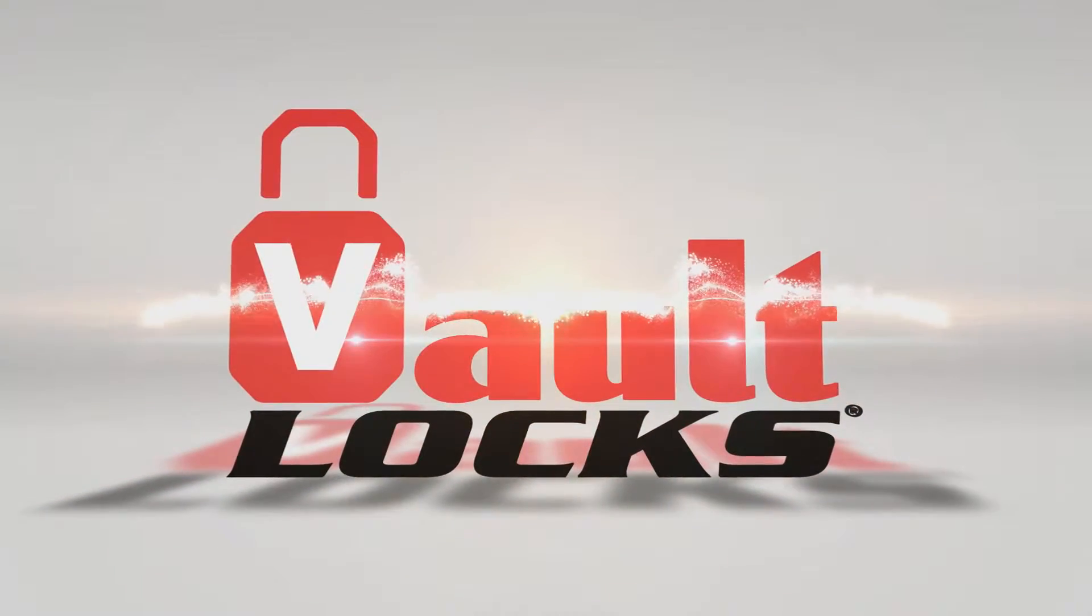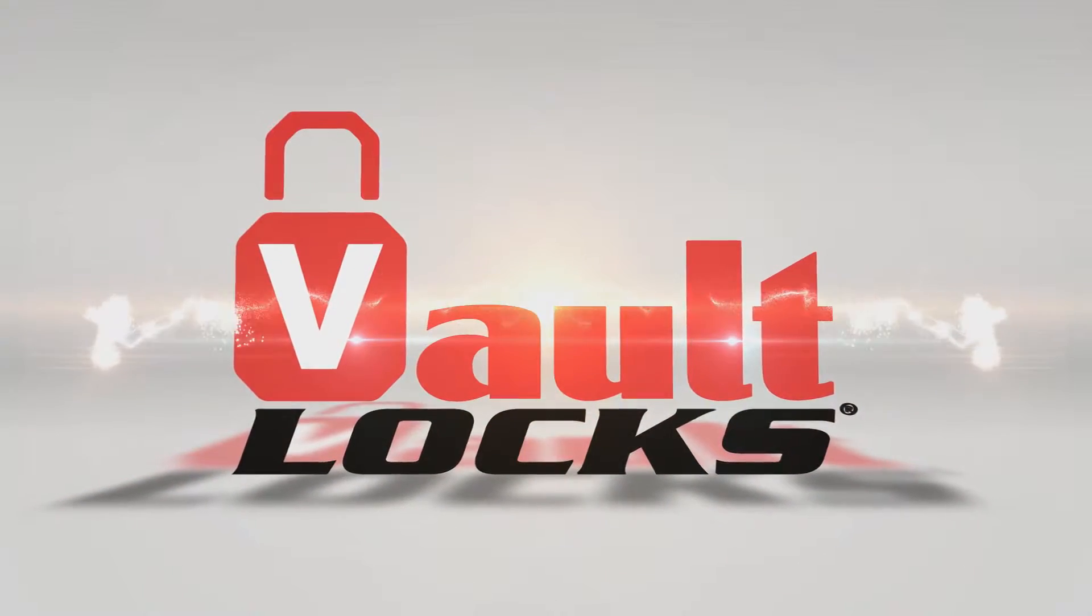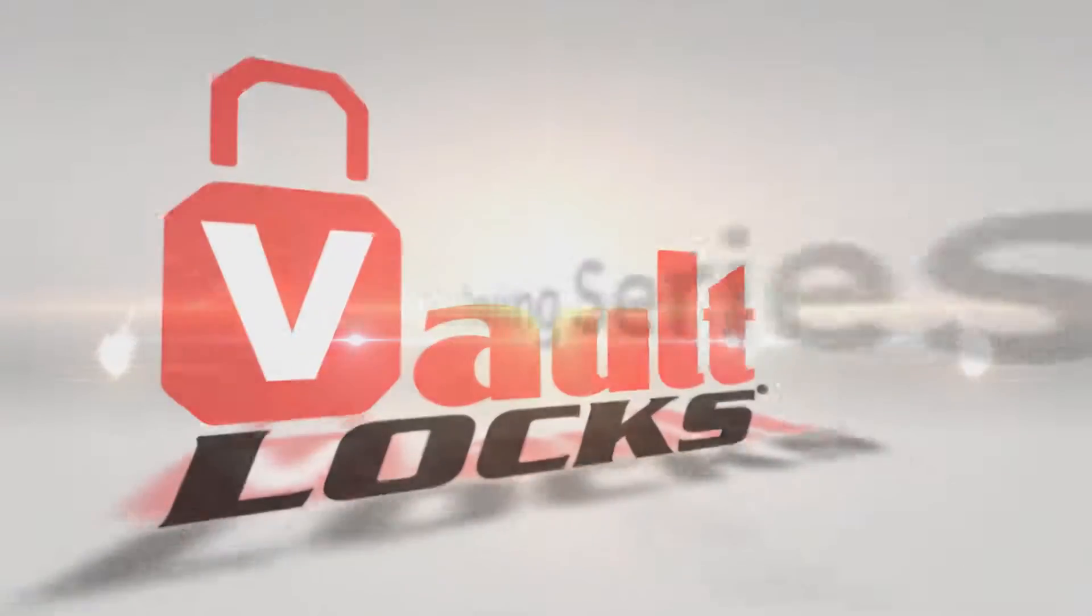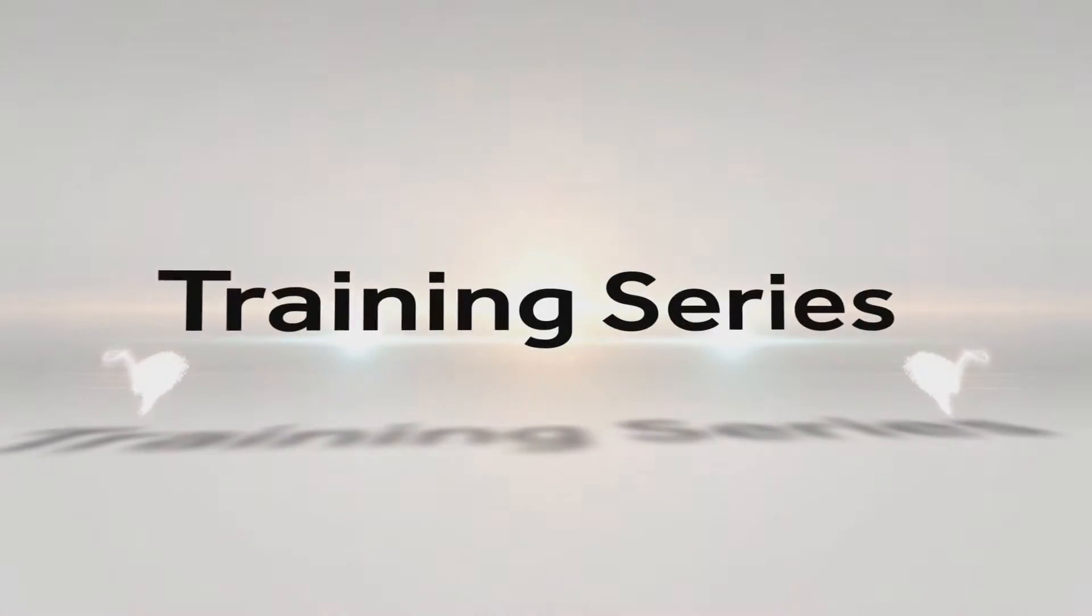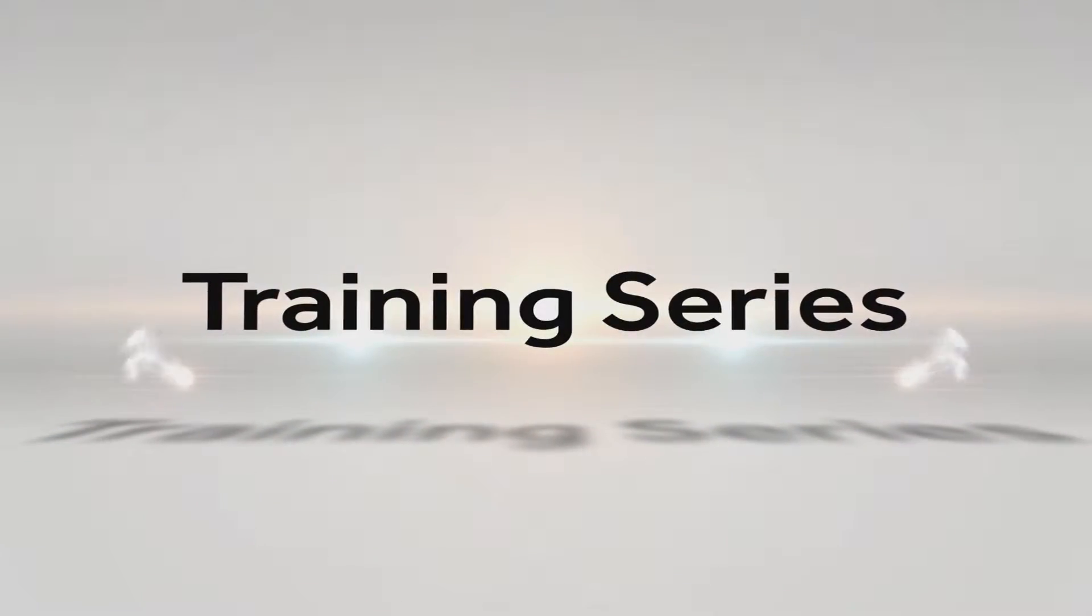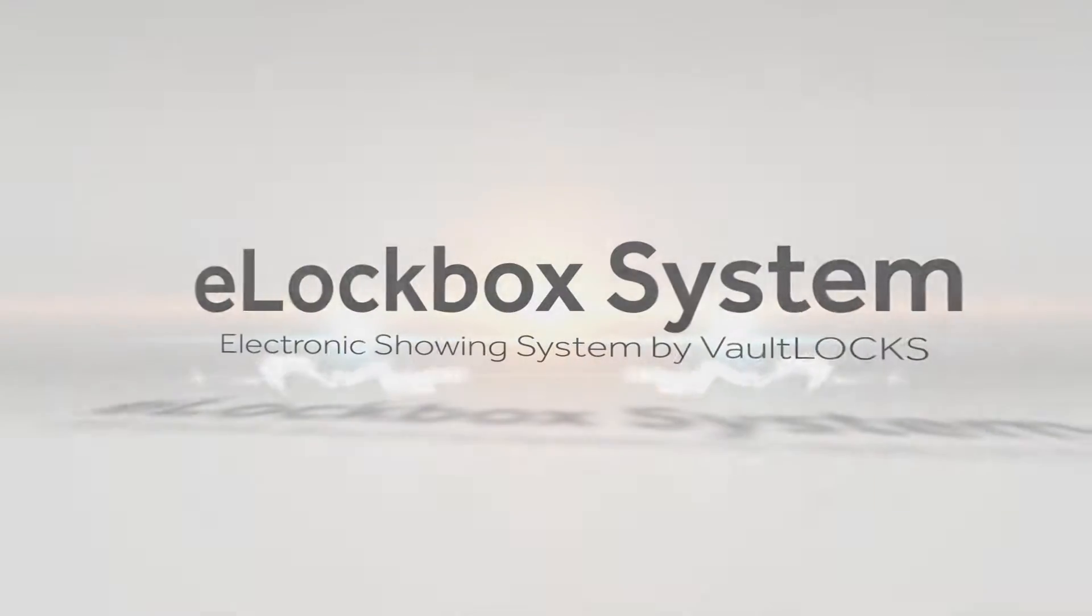The Vault Locks e-Lockbox system, the only fully integrated electronic lockbox and automated showing service.